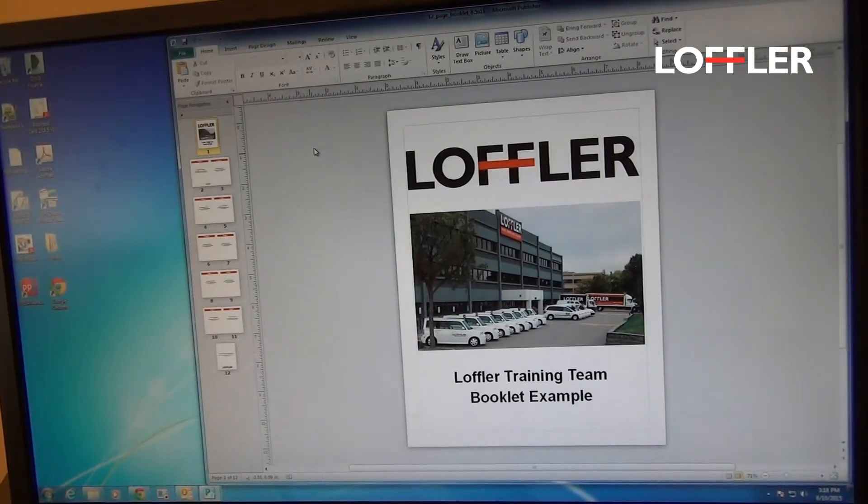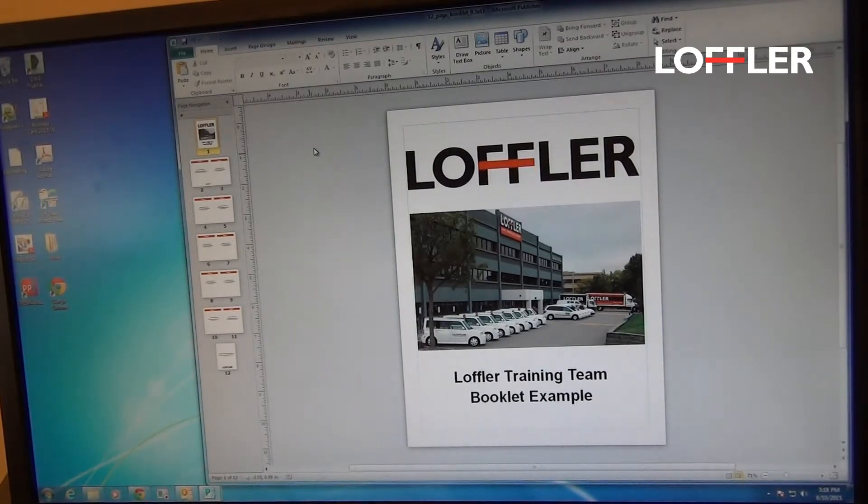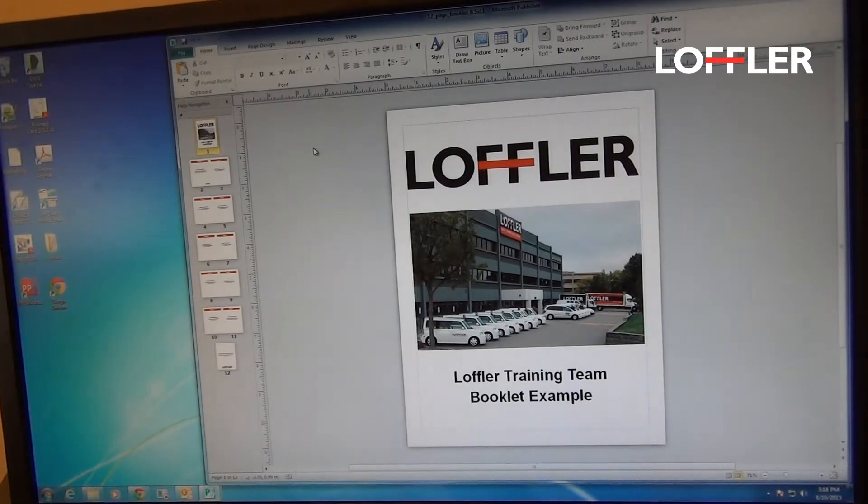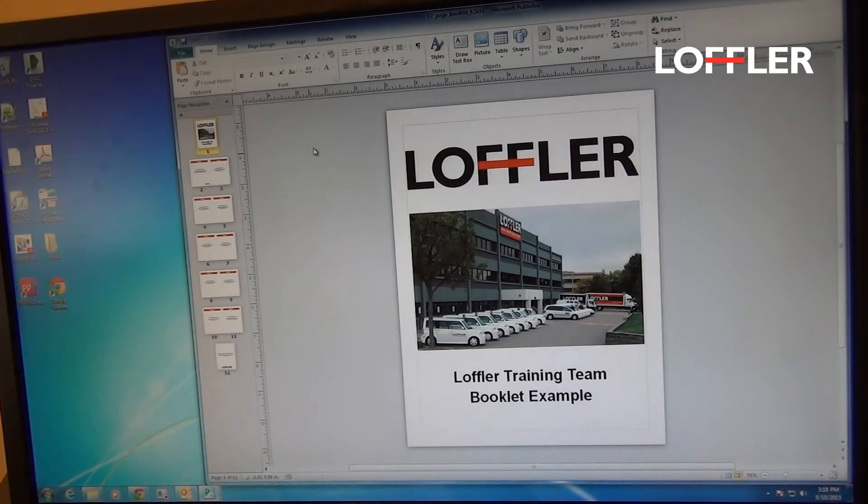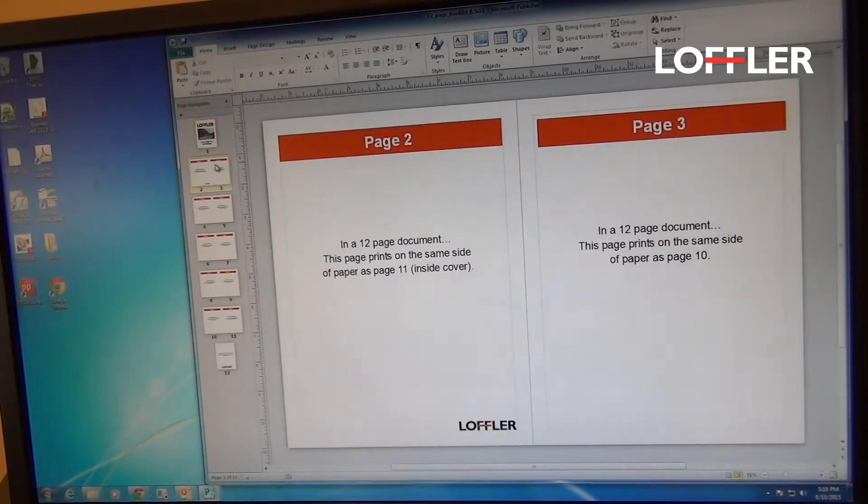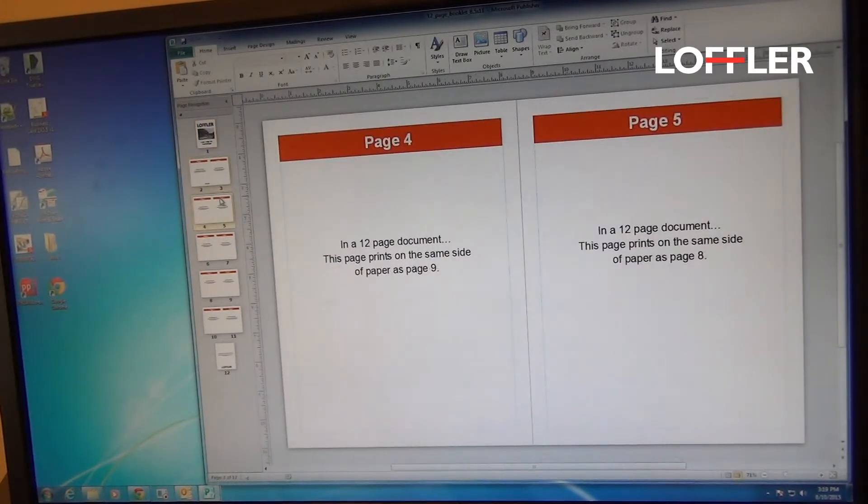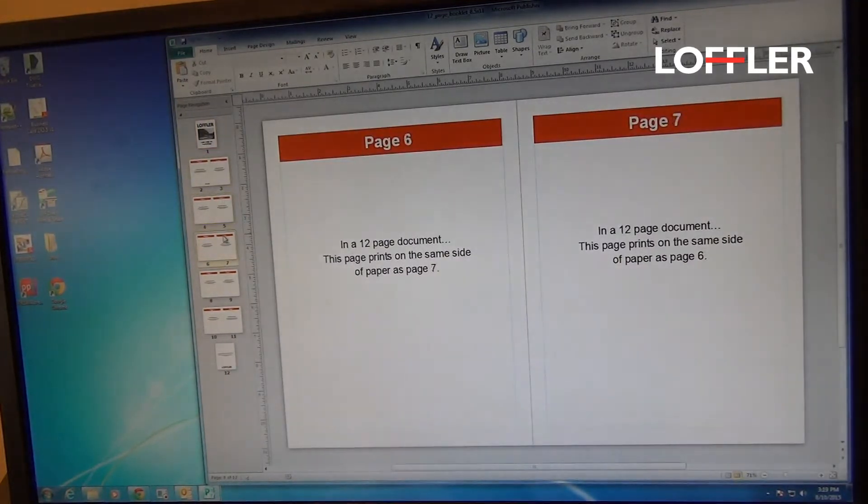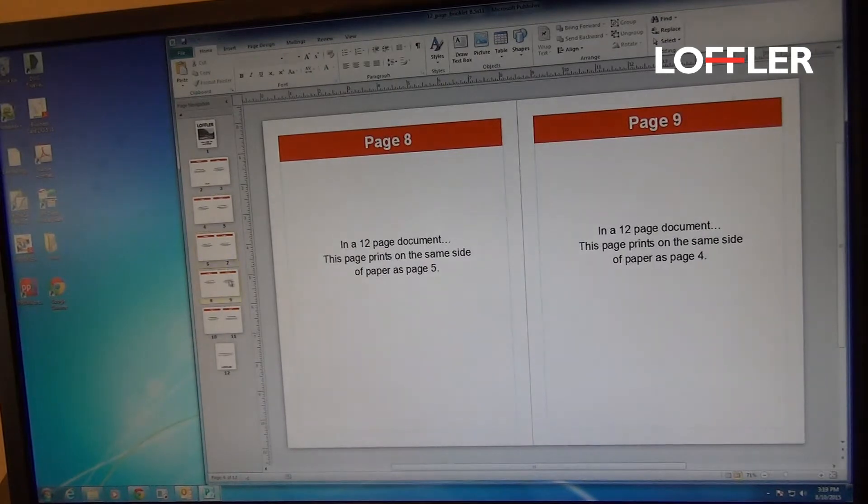Printing a Booklet on the Canon Image Runner Advance. So I have a 12-page document today laid out on individual sheets.